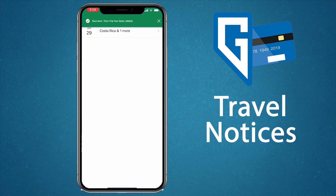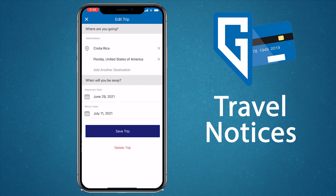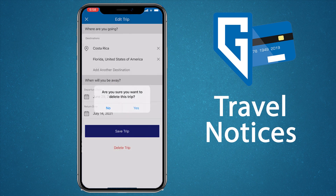You can edit or cancel a travel notice by clicking on the travel notices icon, selecting the trip you want to edit, and tapping the pencil in the right corner. Here you can make edits to locations and dates, or delete the trip altogether.